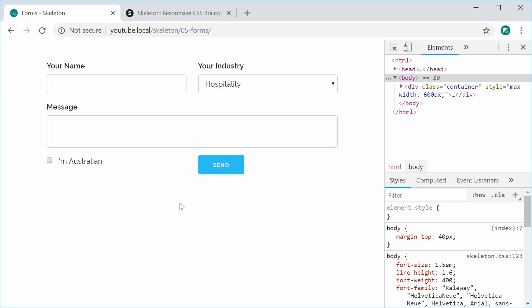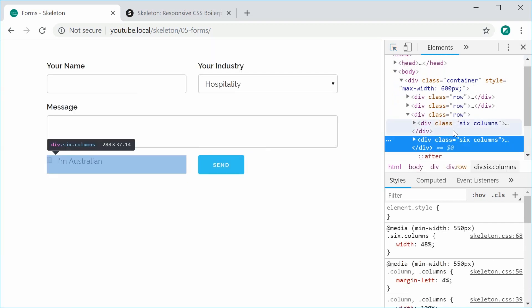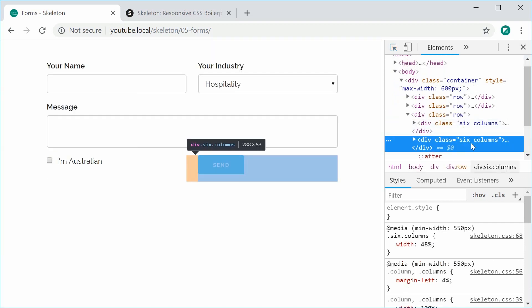So we might want to actually move the button to the right side. So since we have a six column layout here, we need to somehow move it to the right side. So we can do this using once again a utility class. This one is going to be to make it float to the right side. So this is called u-pull-right.